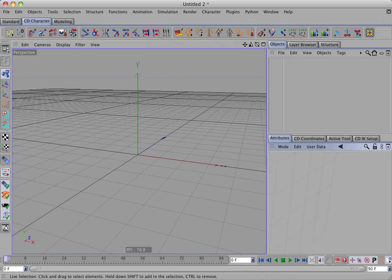The plugins I'll be using are CD Character Bundle Pro and CD Transfer Tools. I'll also be using my free CD-HPB View plugin which will display visual guides showing the heading, pitch, and bank rotation axes in the viewport.